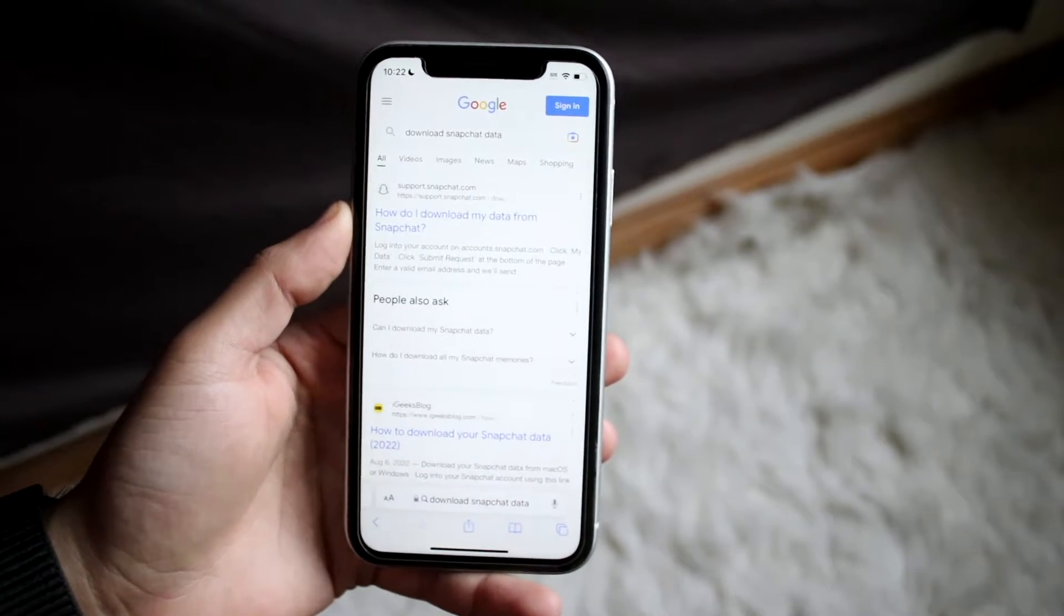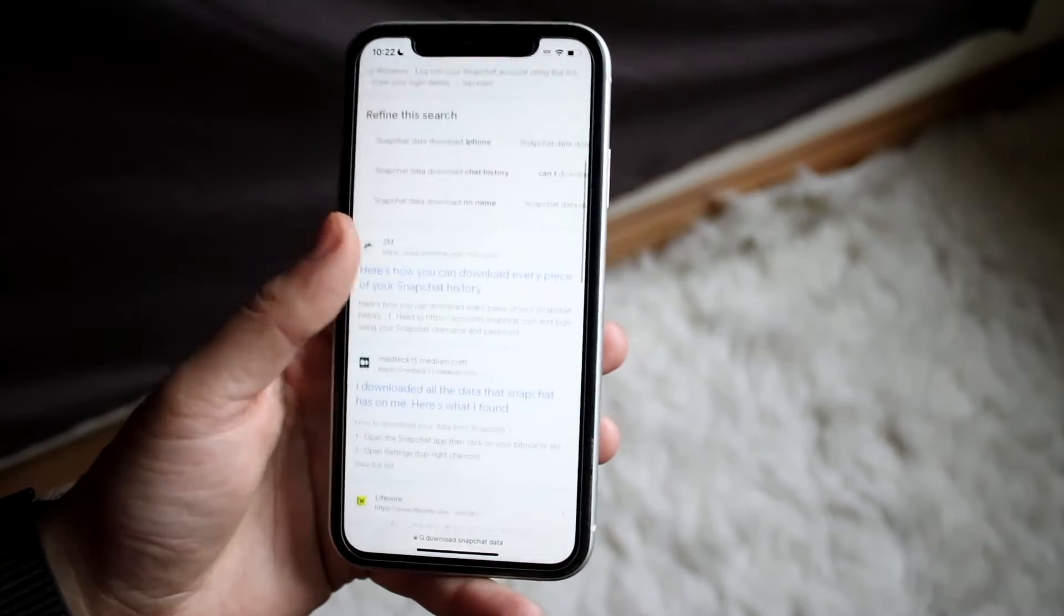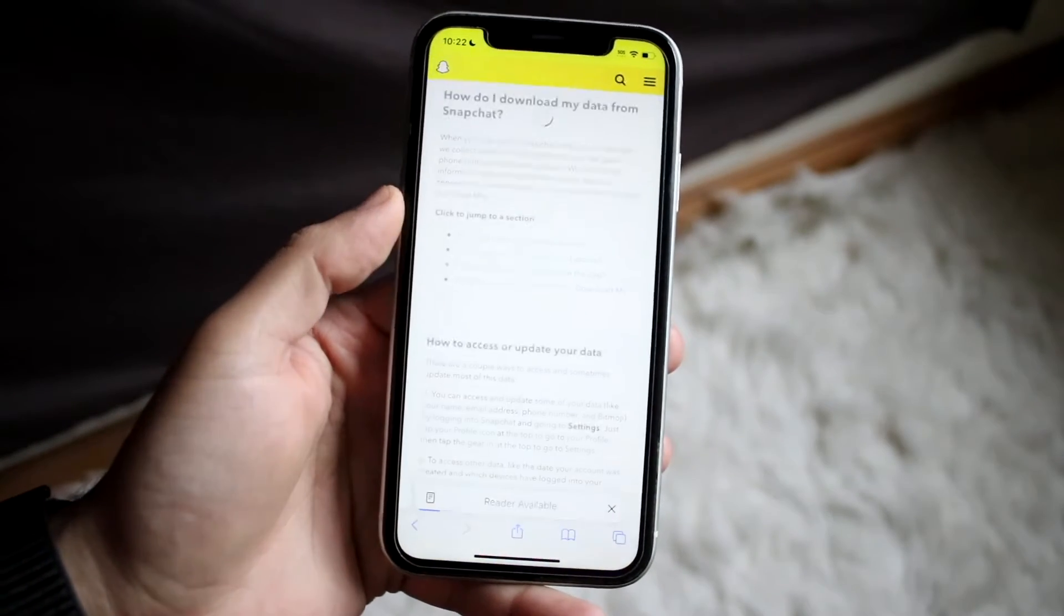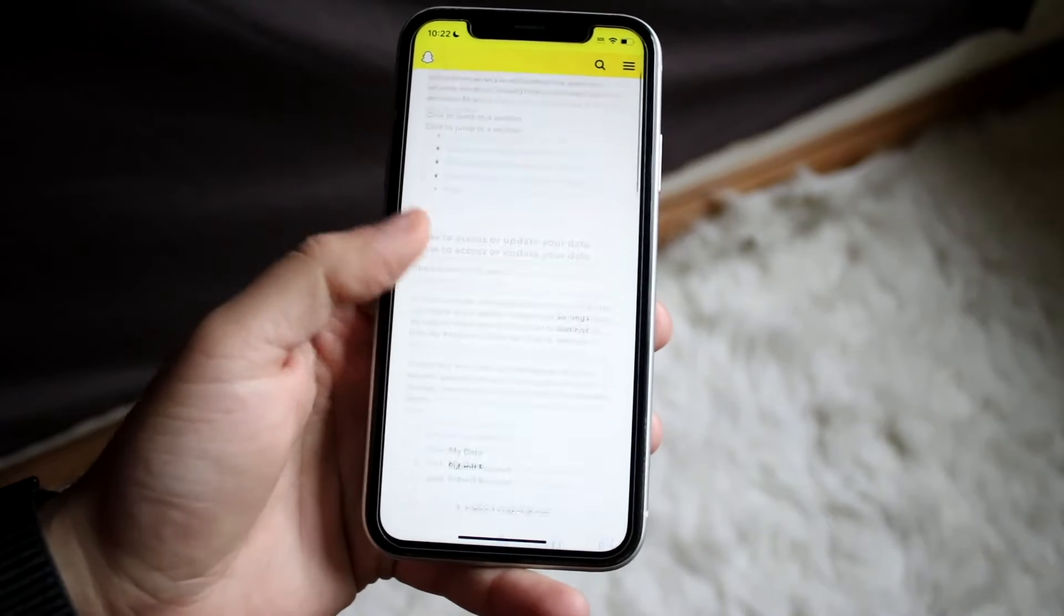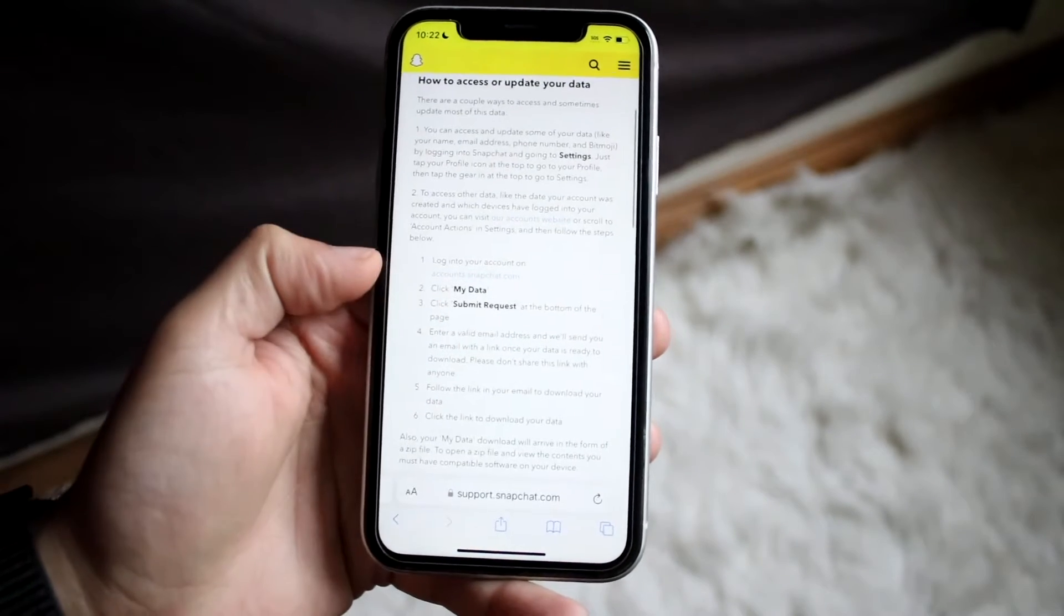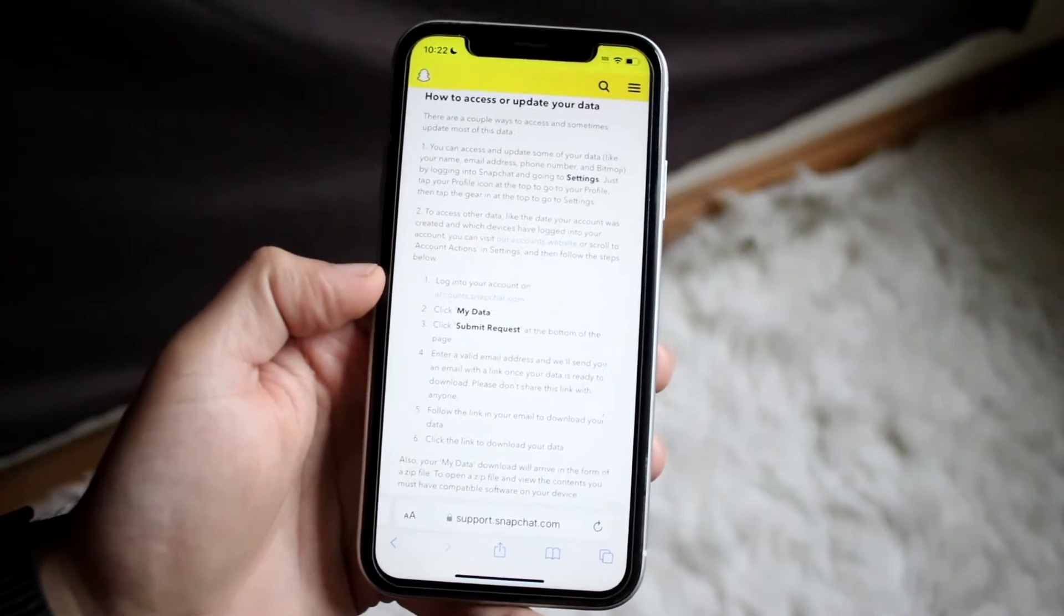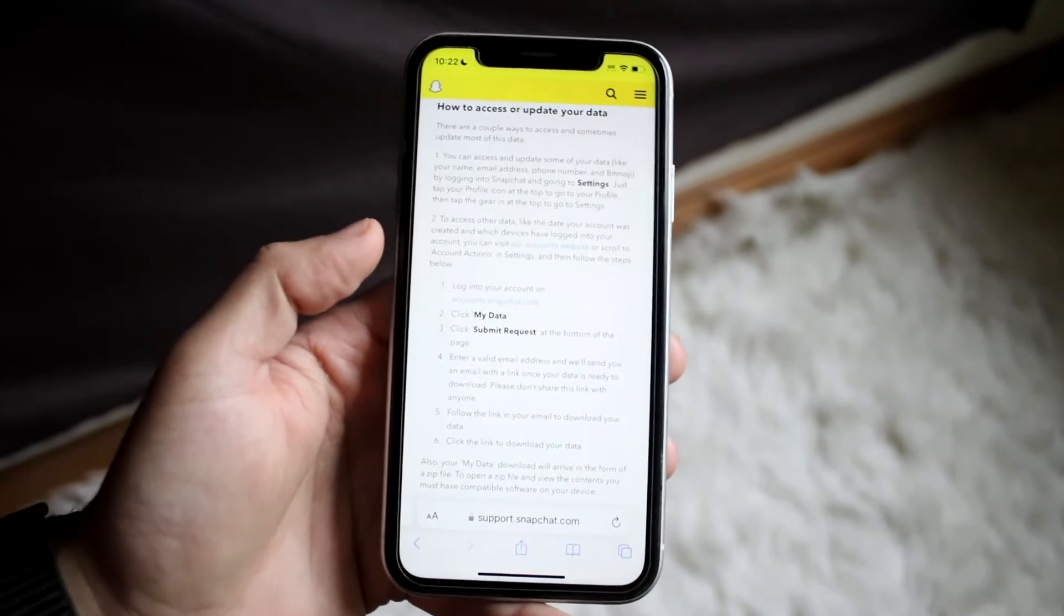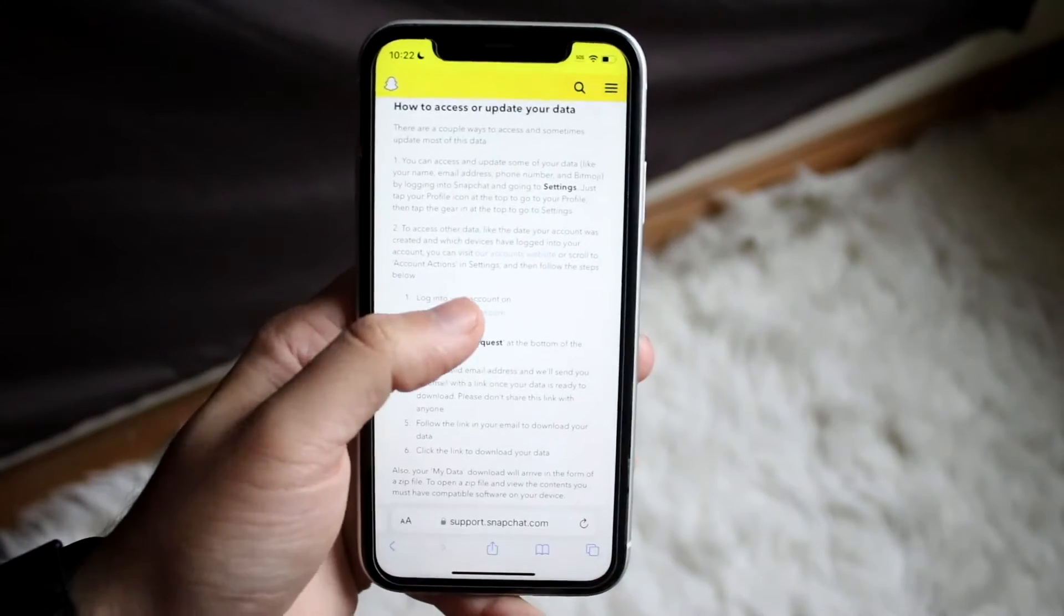Now support.snapchat.com has a great article on basically how to do this. And essentially, we want to make our way over to this website. And we want to make our way over at this point to accounts.snapchat.com. Now I typically would recommend going to this article first, because in case the links change, then obviously it'll change here too.